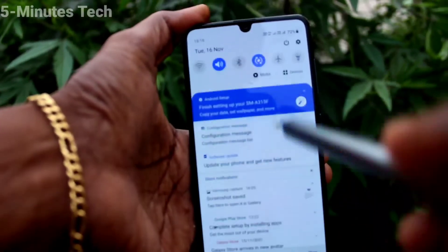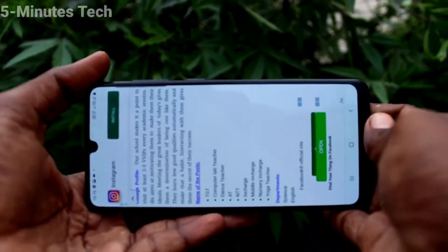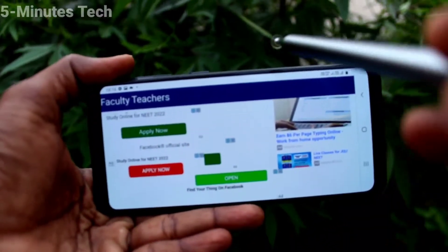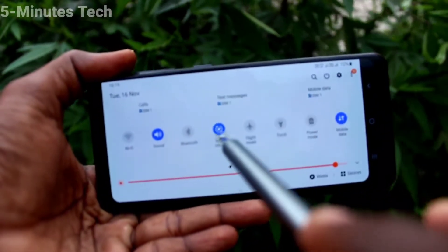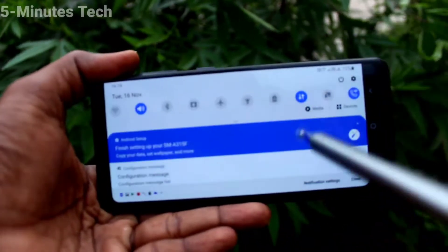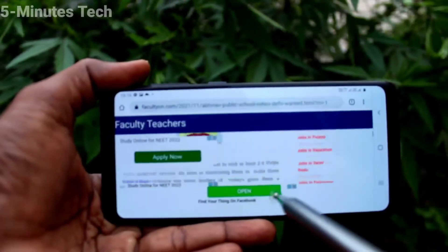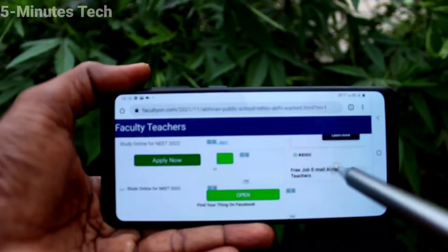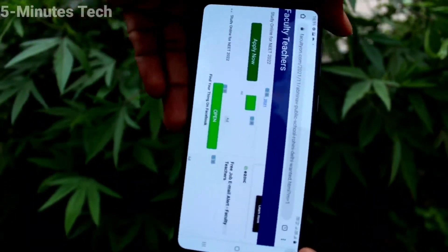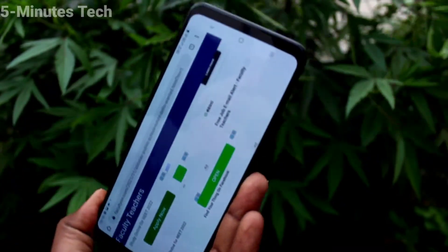When you turn it on it will auto rotate. Now in the landscape position itself, if you turn off auto rotate it will be fixed in landscape position and you cannot rotate it to portrait. You have to turn on auto rotate for it to rotate back to portrait.